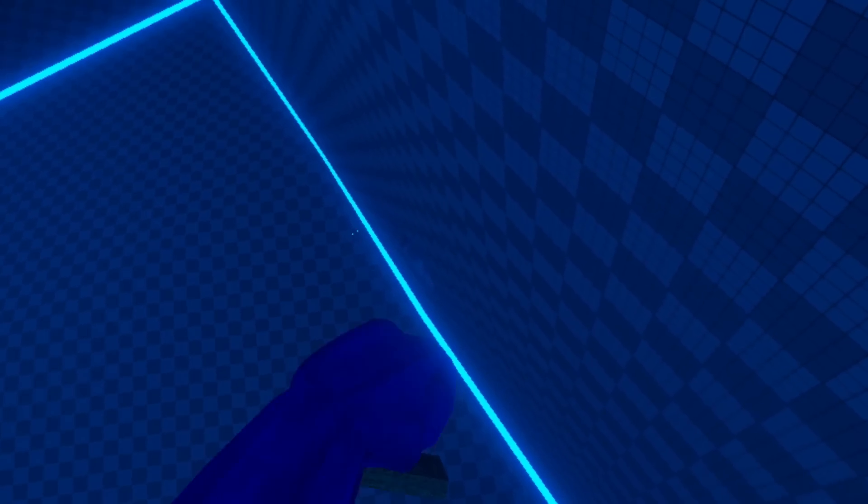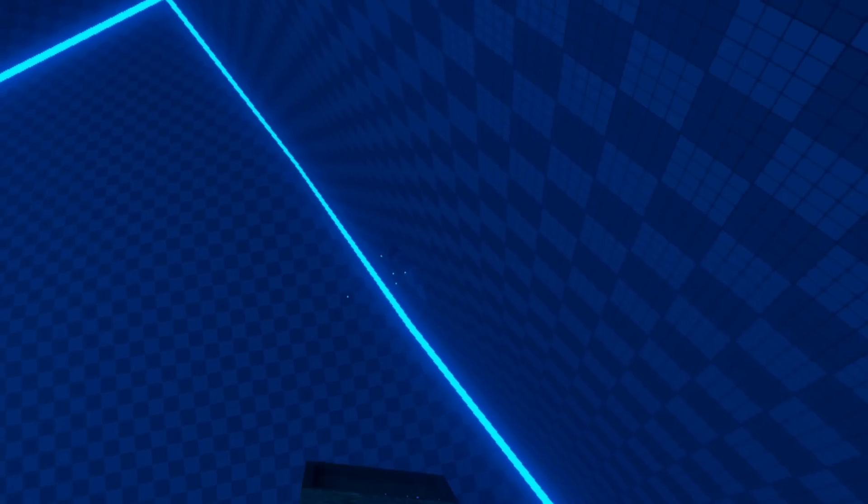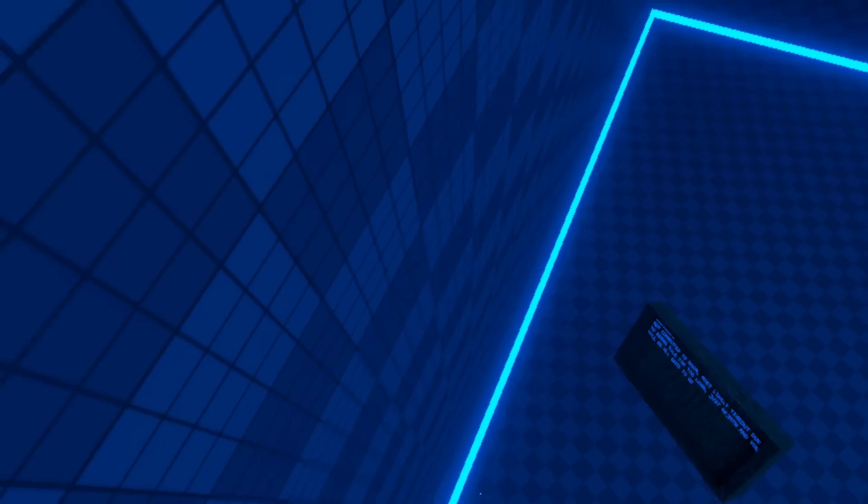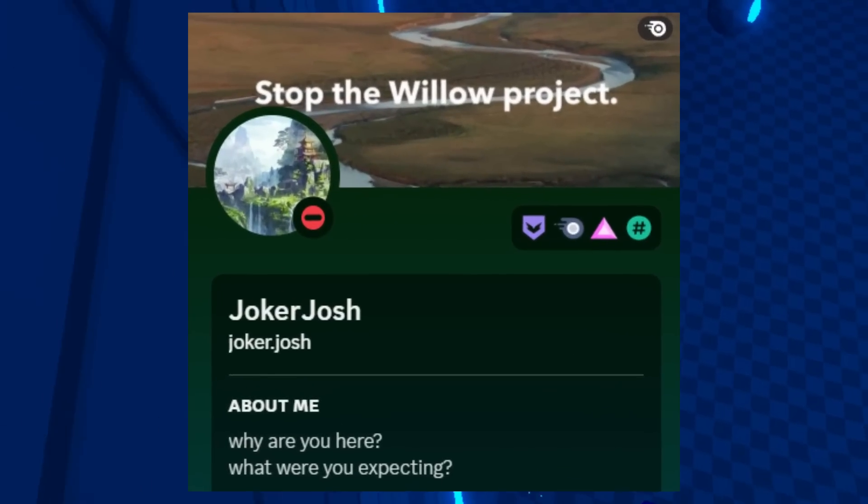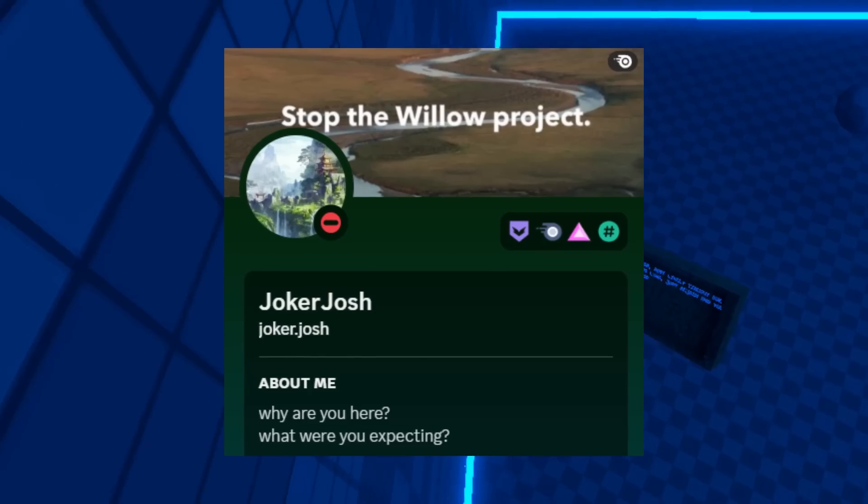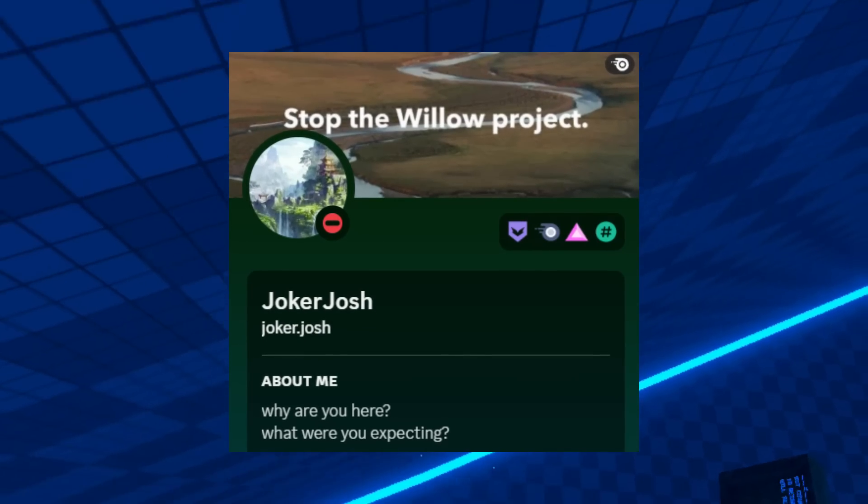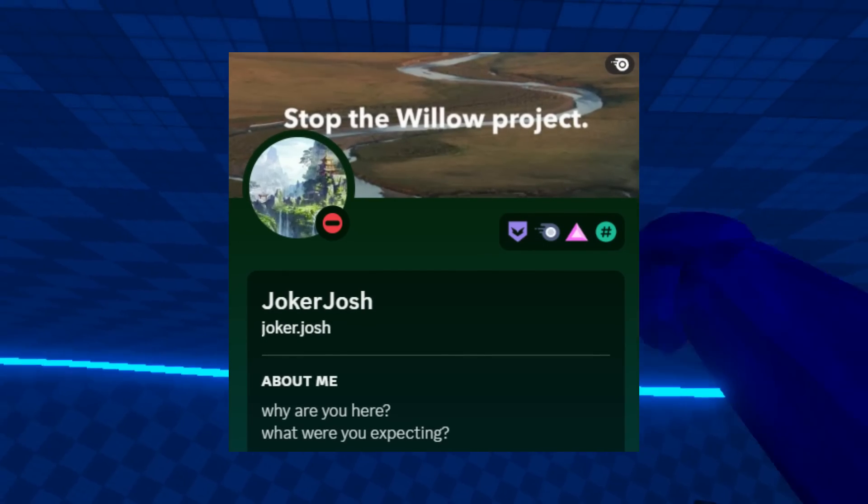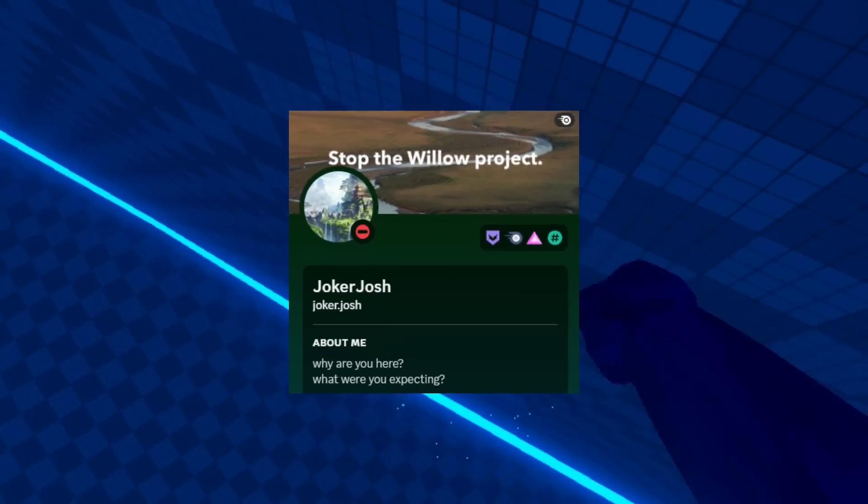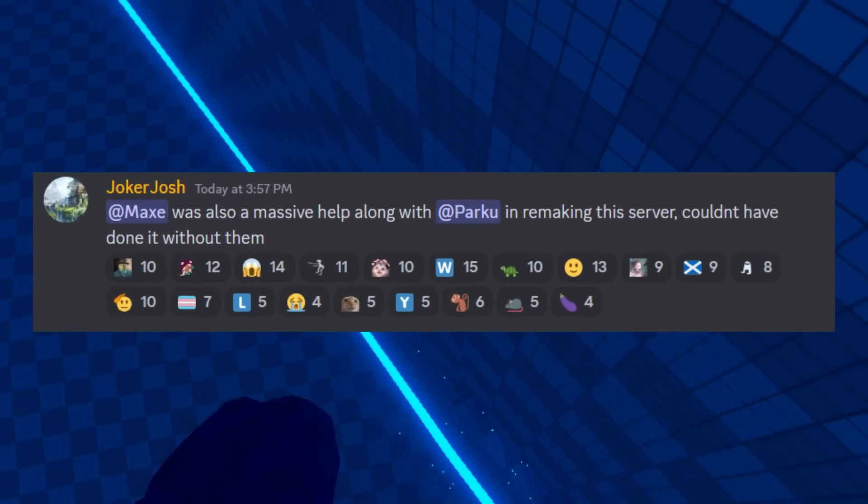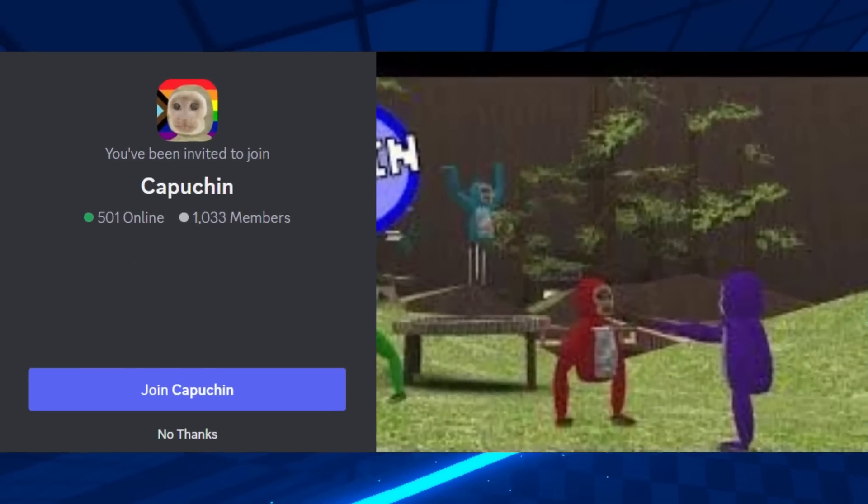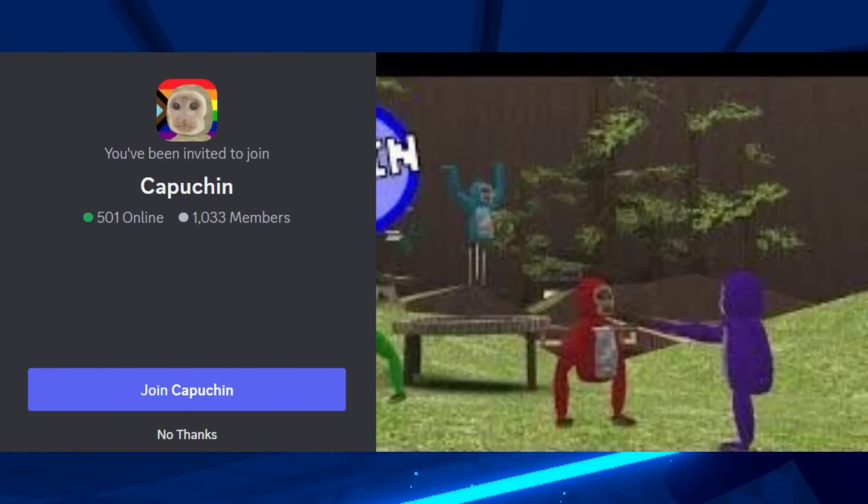Now, I would end this story here, but thankfully there is a good ending to it. Dot gave ownership of Capuchin away to Joker Josh. Him and the old Capuchin staff team started rebuilding the Discord server. With the help of a few trusted individuals in the community, the server was up and running. It didn't take them long to hit 1,000 members.